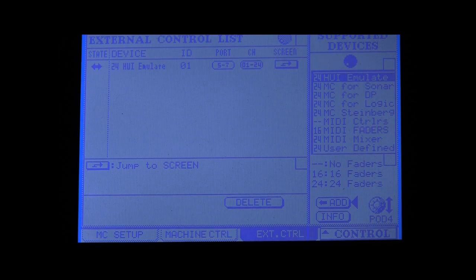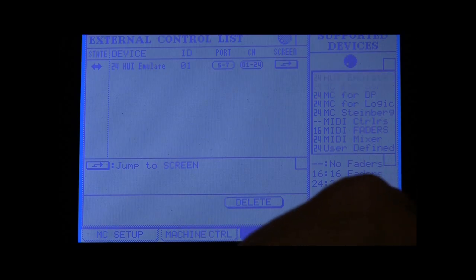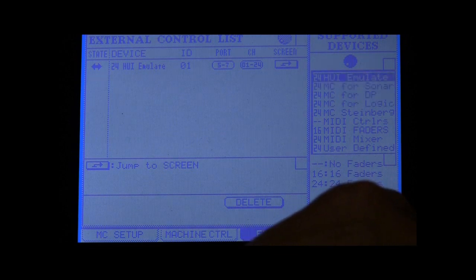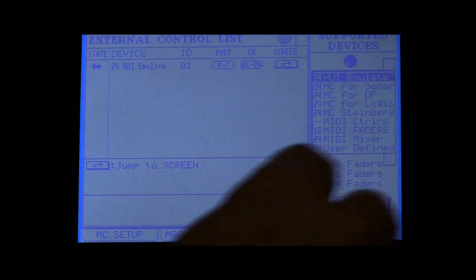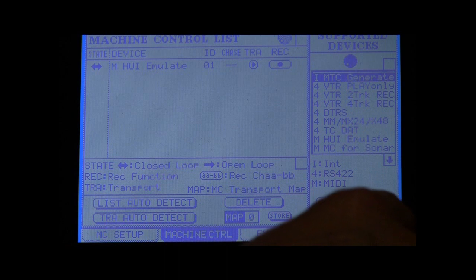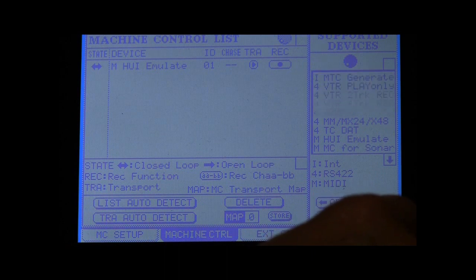At the DM's Remote External Control screen, add an HUI Emulate device.